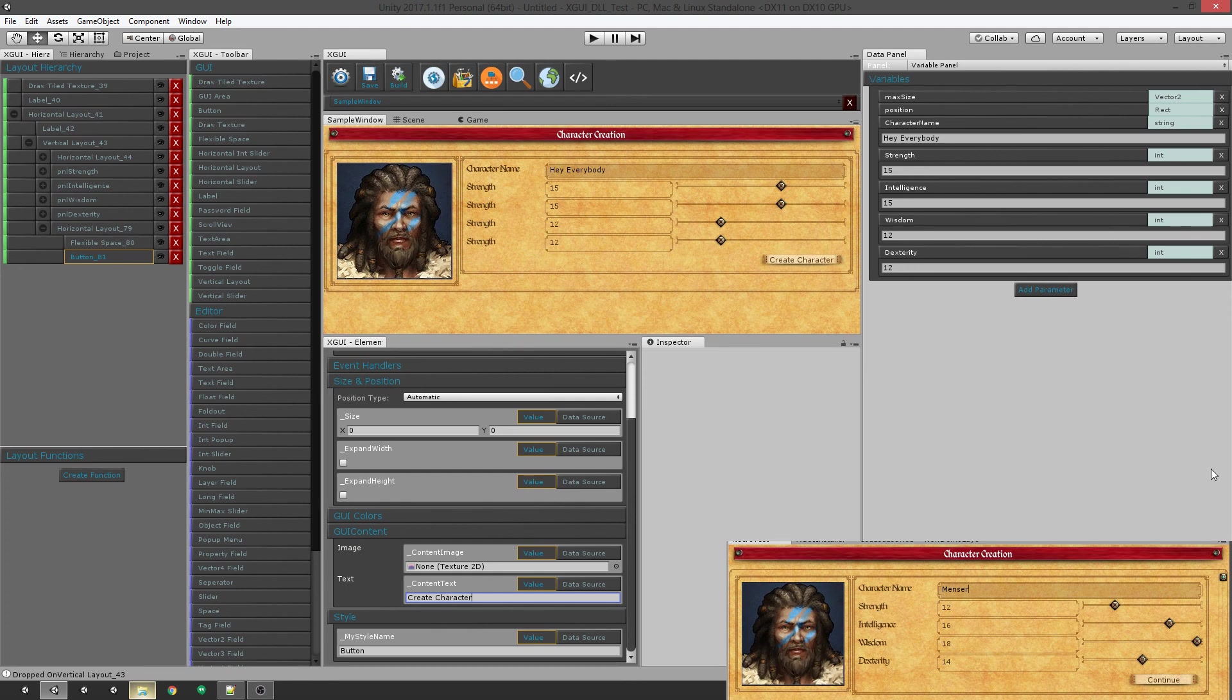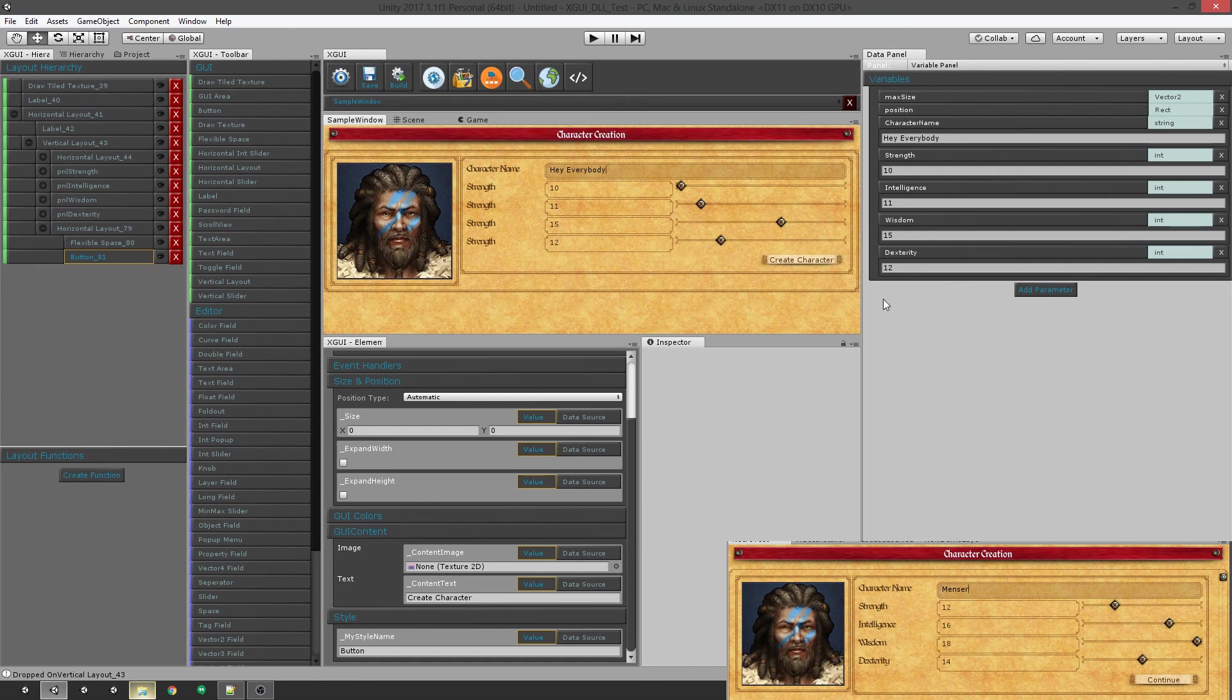We have a replica of this down here and everything is working. And that took us not very long at all, just under seven minutes. So there you go. That's XGUI and that's some of what it can do.